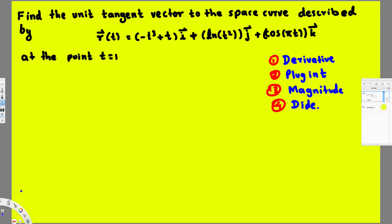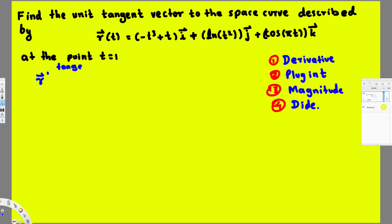Let's try this problem. This question is asking us to find the unit tangent vector to the space curve described by this function. To do this, we have to find the tangent vector and divide by its magnitude — that's going to give us the unit tangent vector. To find the tangent vector, we find the derivative of this function.